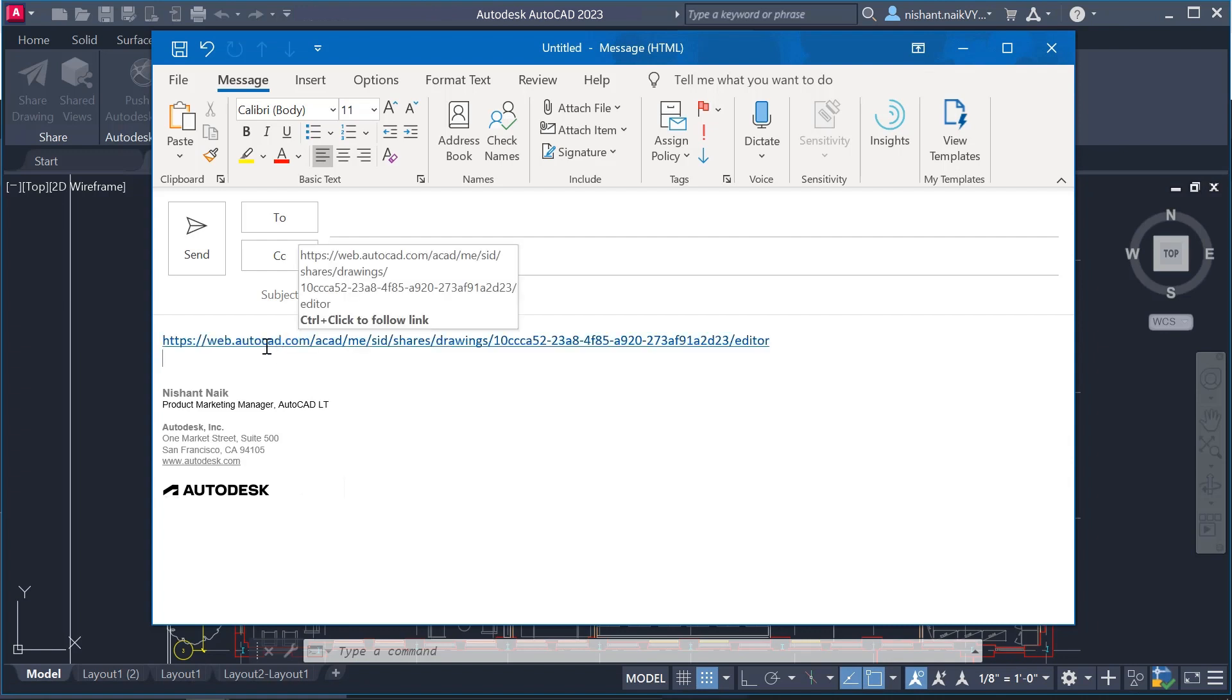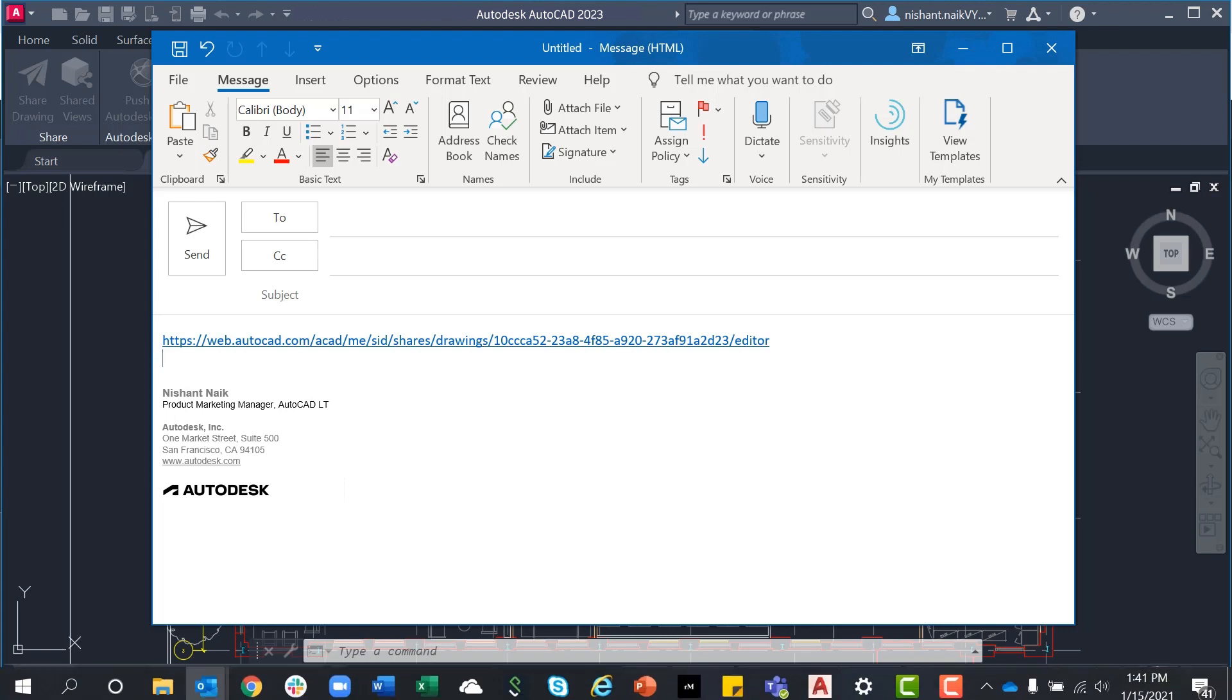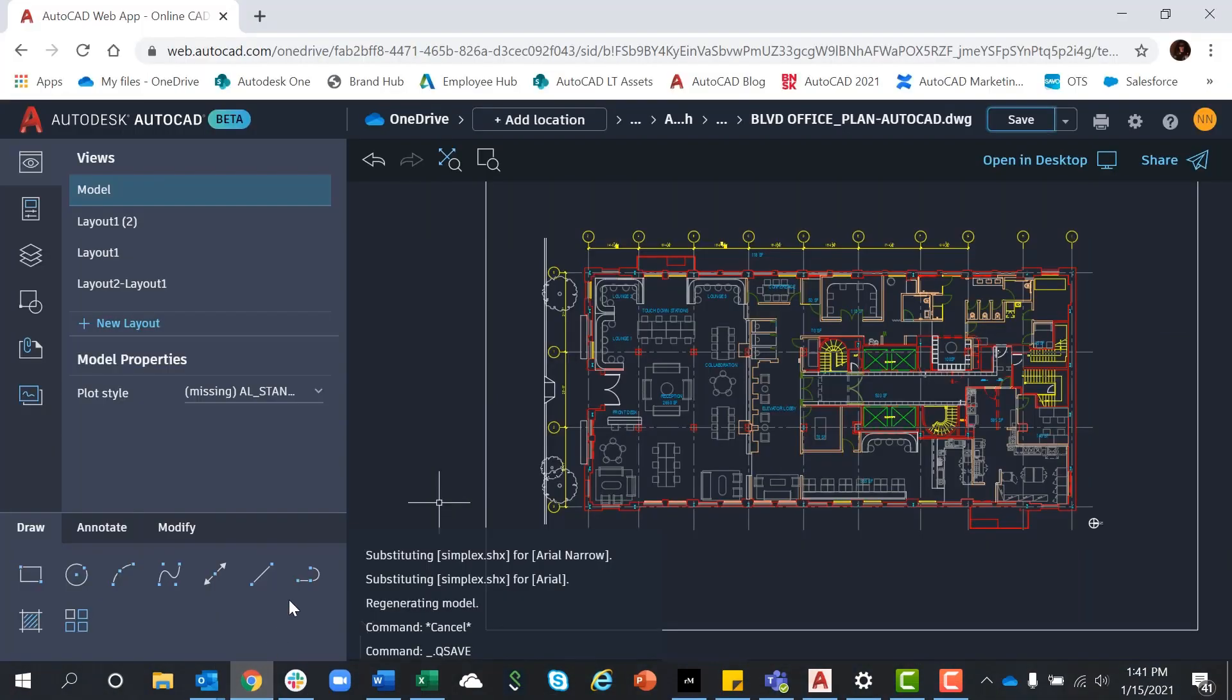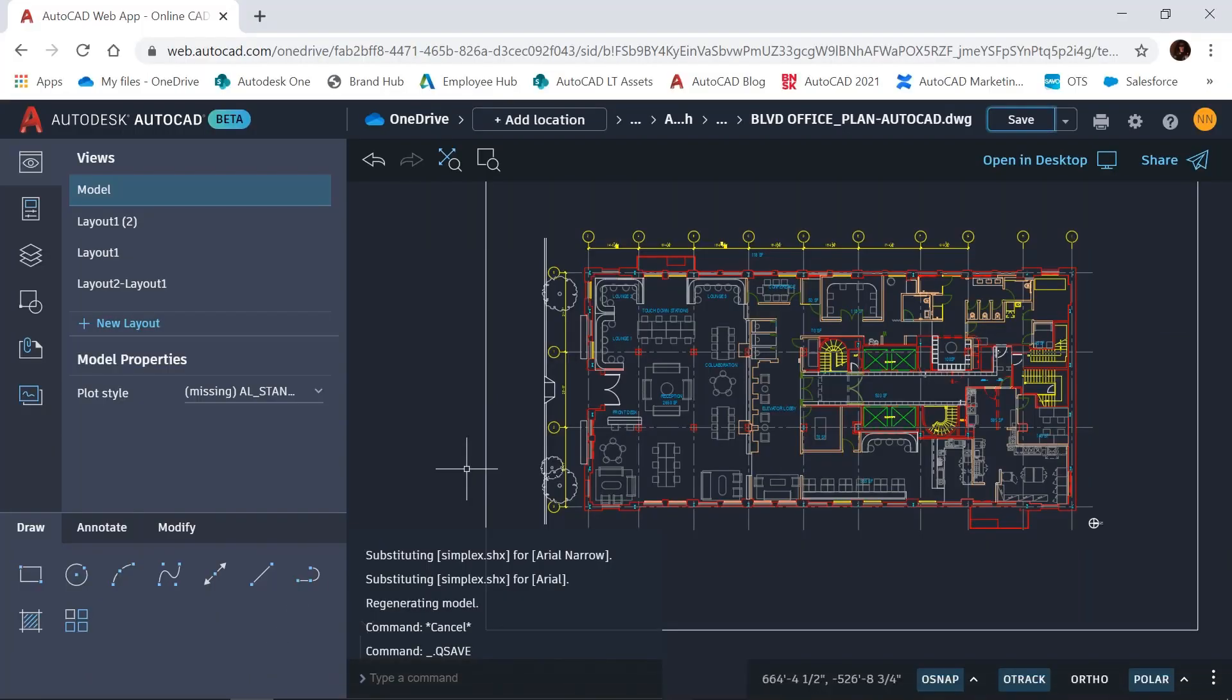The link opens directly within the AutoCAD web app. With Share, we aim to help you collaborate with your teammates and colleagues more efficiently and securely, whether you're in the office or on the go.